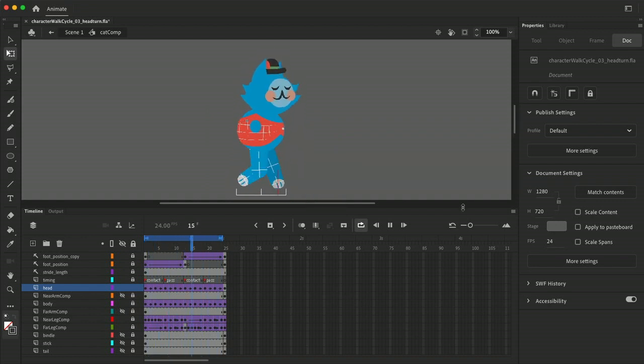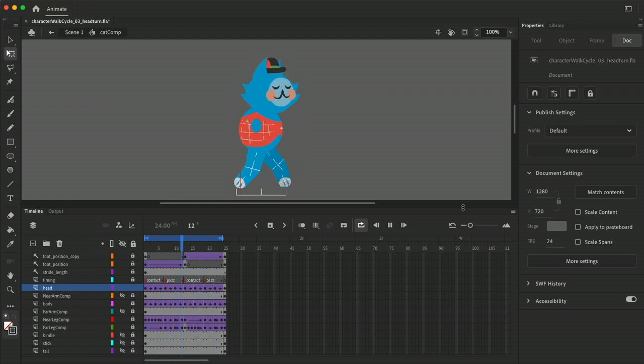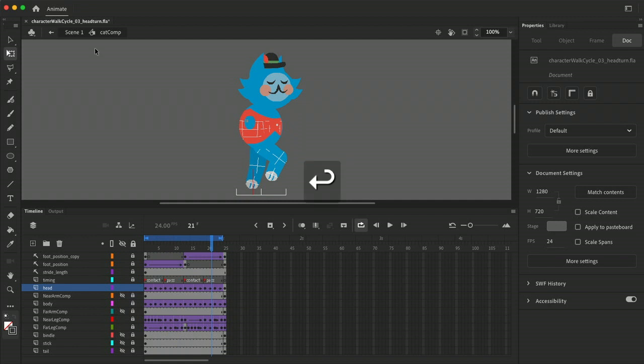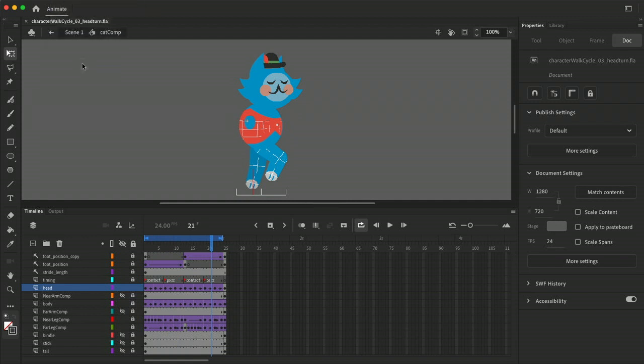Alright so now we just need to put all the extra little overlap follow through on the whiskers and the ears and stuff. Alright let's save this one down and then we'll do a new one of the whisker flap and stuff, the head animation.